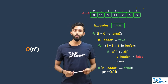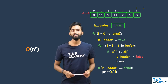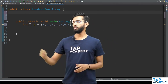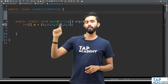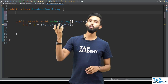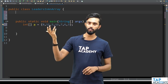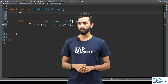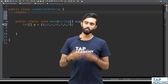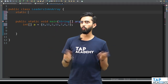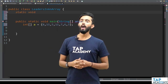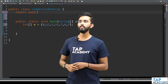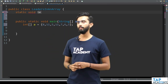Will it really work? Let's write some code and check. I have an integer array a and I need to print all the leaders. I will create a static void function called leadersInArray which accepts an integer array a.